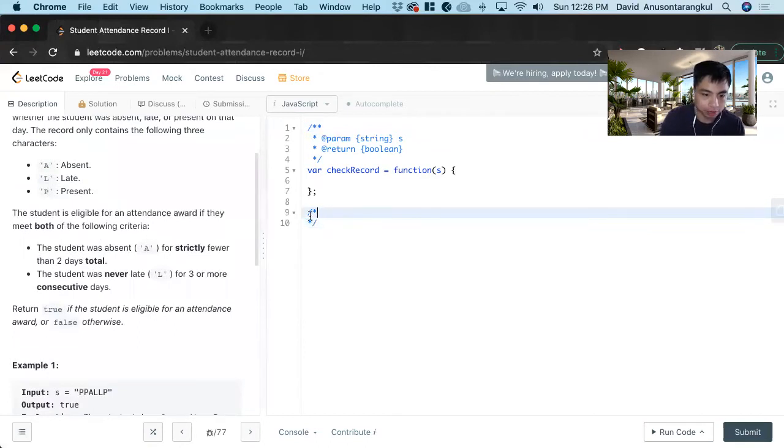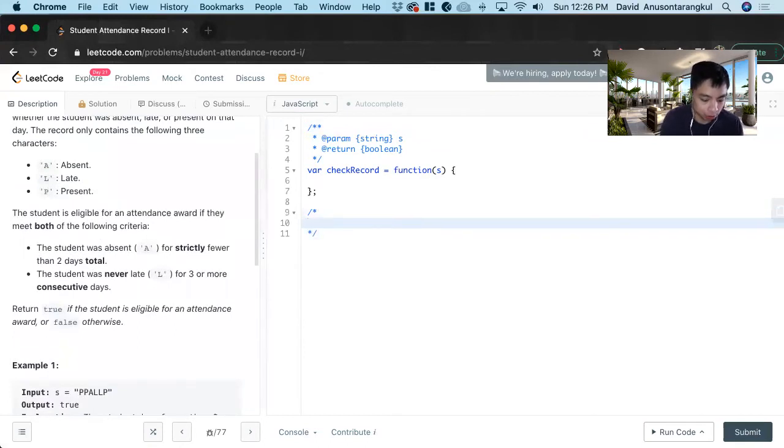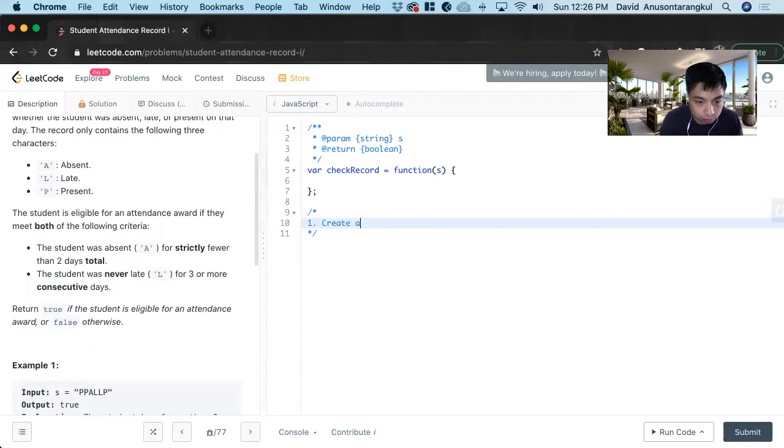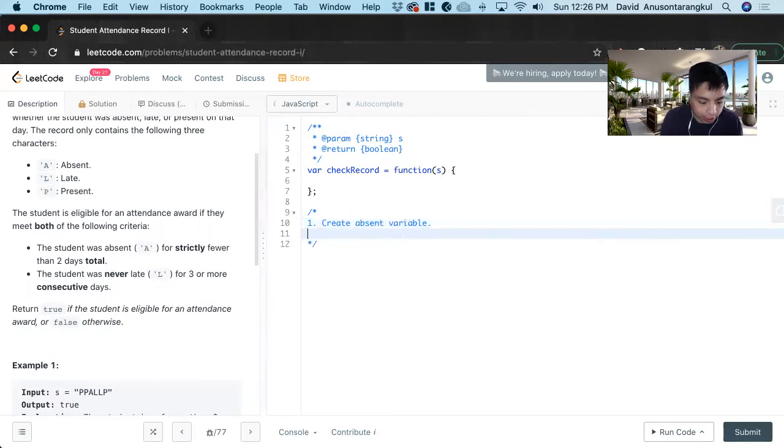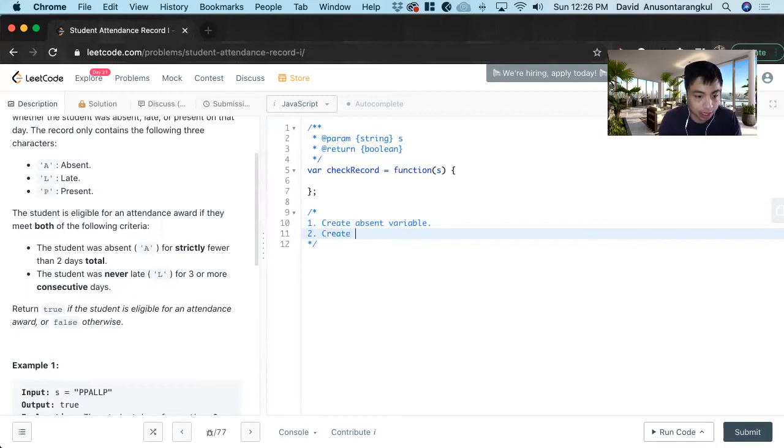So the first criteria they look at is the absent. So we have to create an absent variable. And that's just going to be a number that we're going to keep count of how many times they were absent in total.